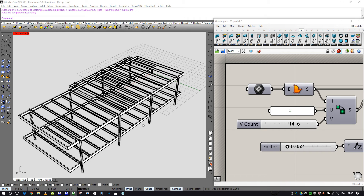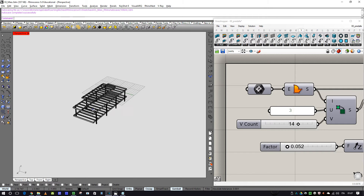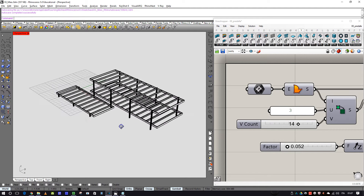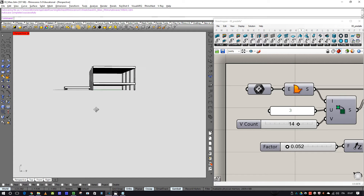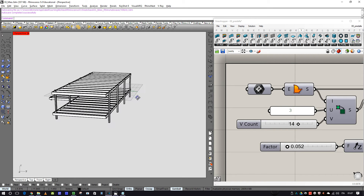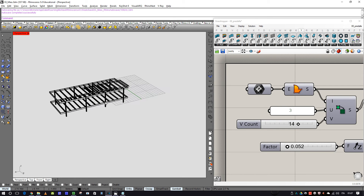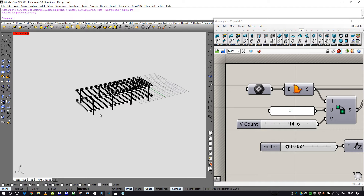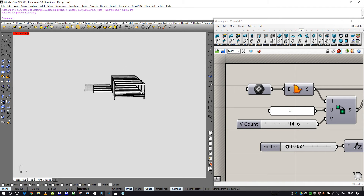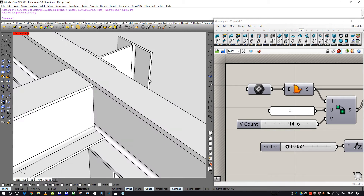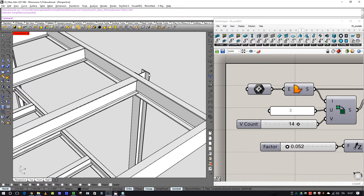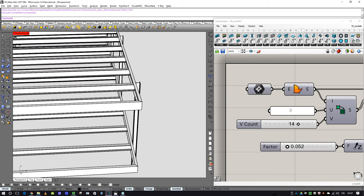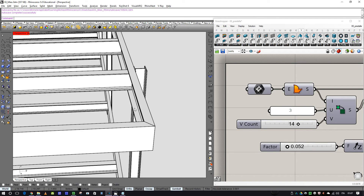My name is... I'm creating the roof of the Farnsworth House. The structure is composed of beams and pillars in metal, with particular profiles: an H profile, an I profile, and a U profile.